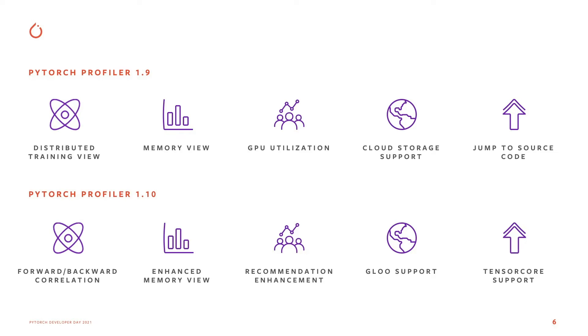And these can all be visualized on a trace view. The fifth feature is around Tensor Core. We officially now support Tensor Core.